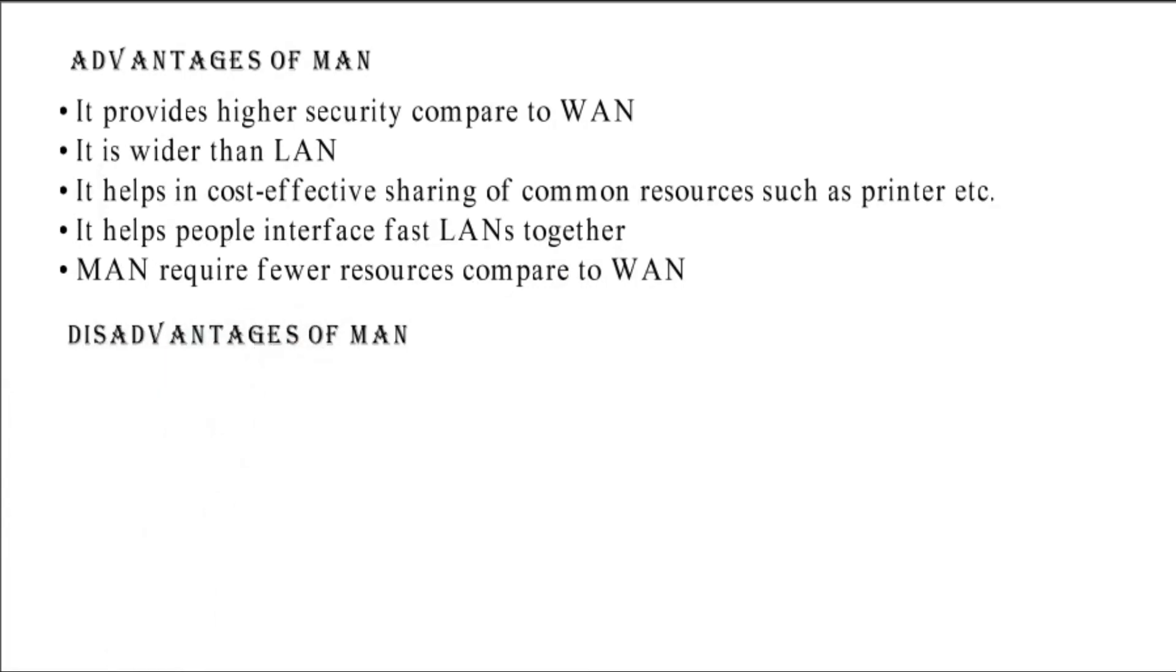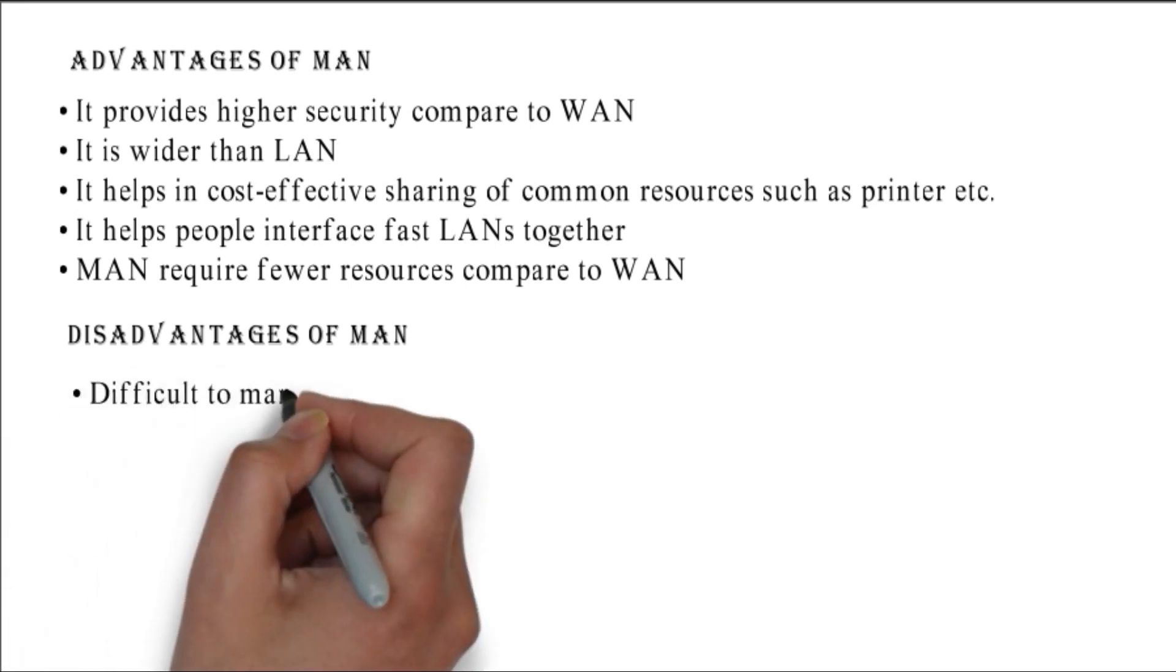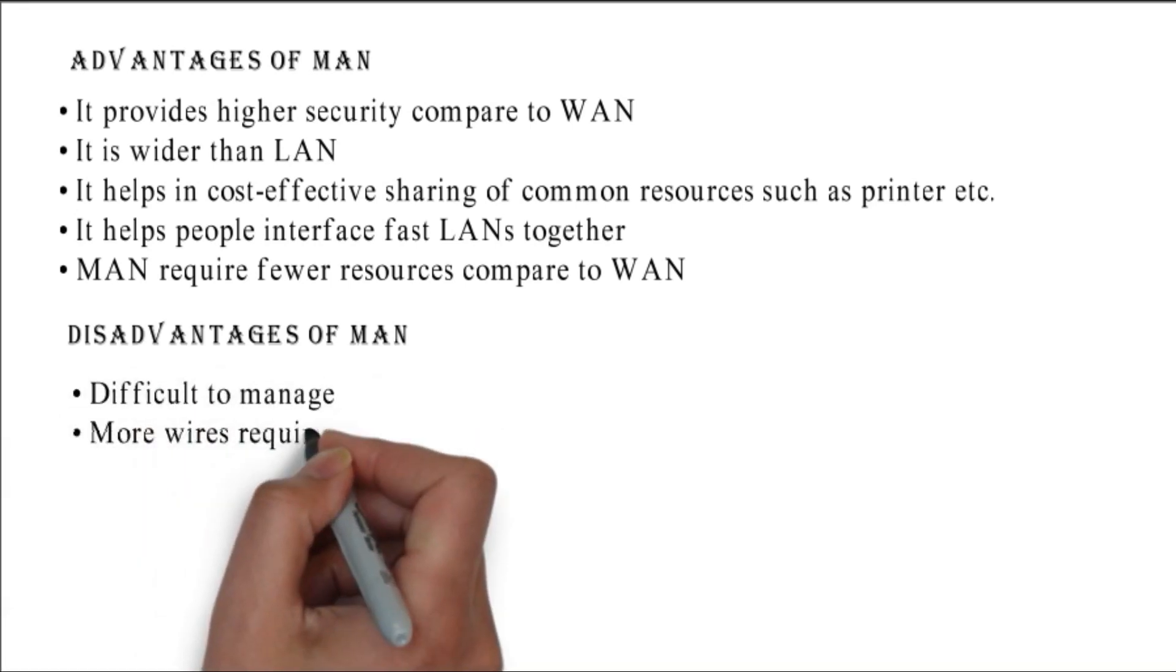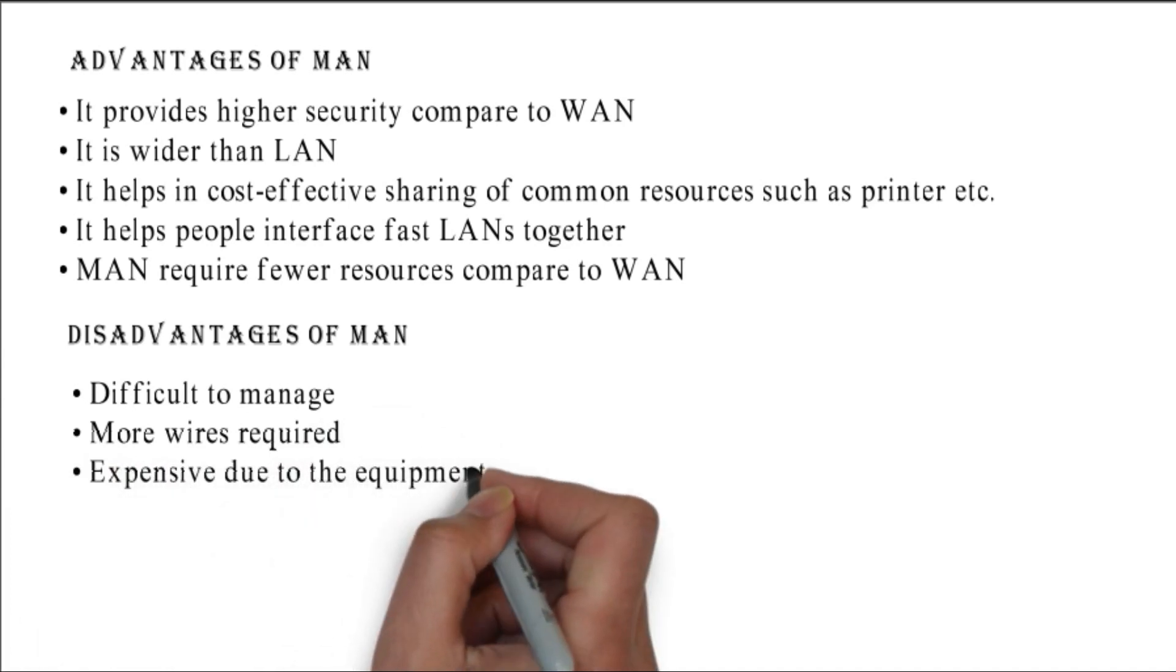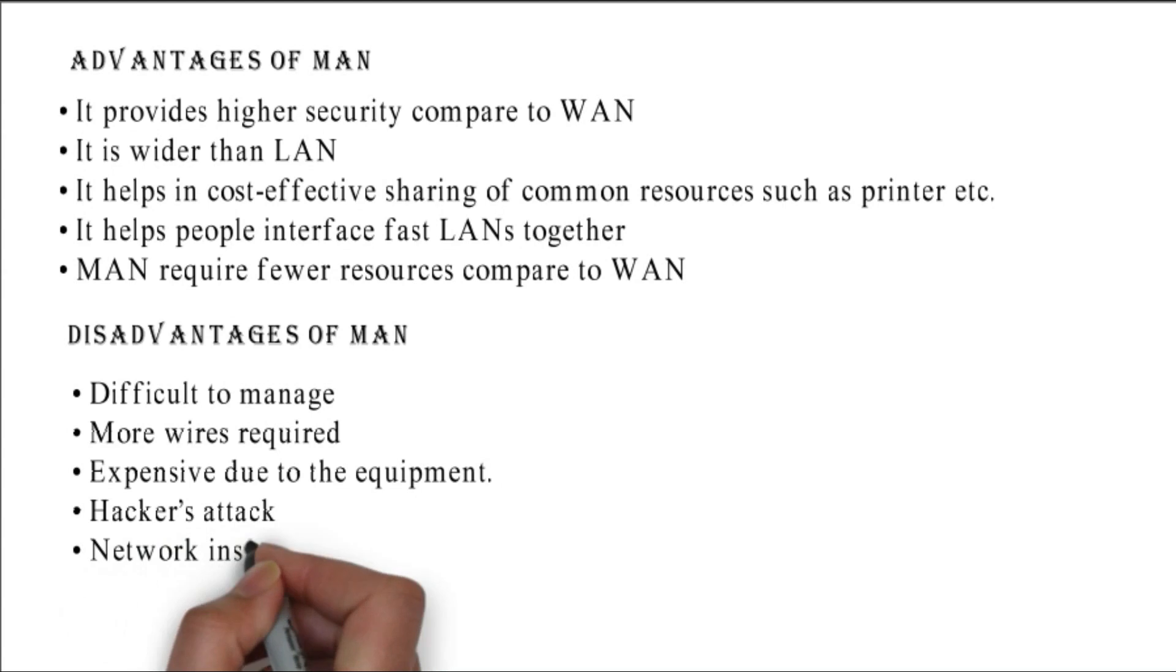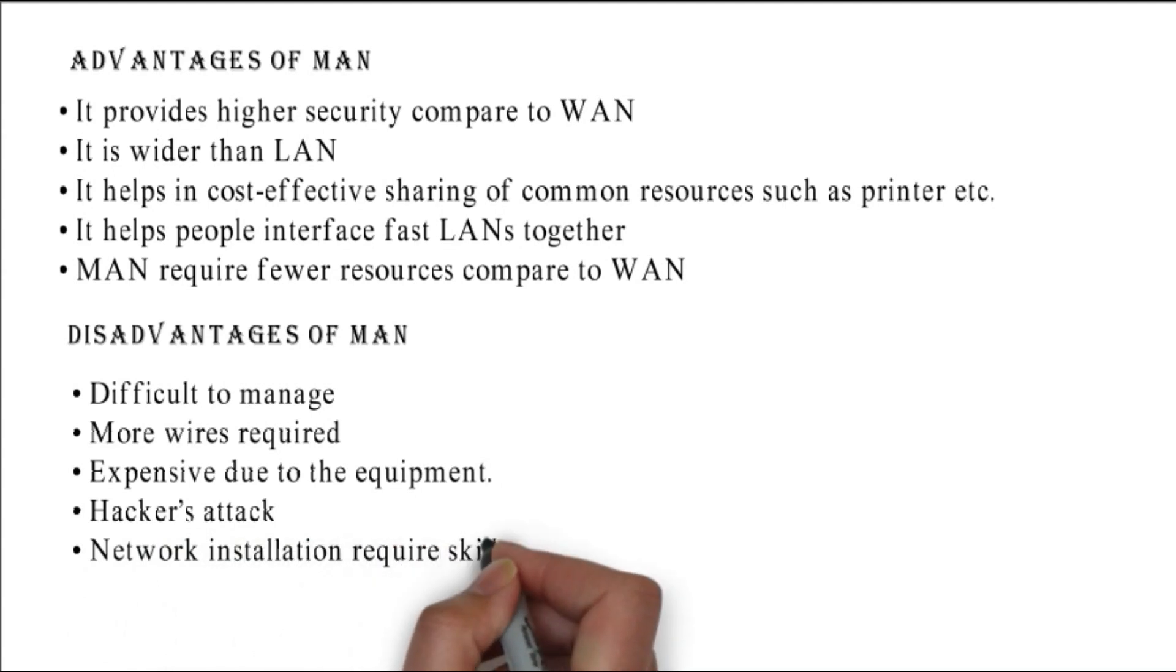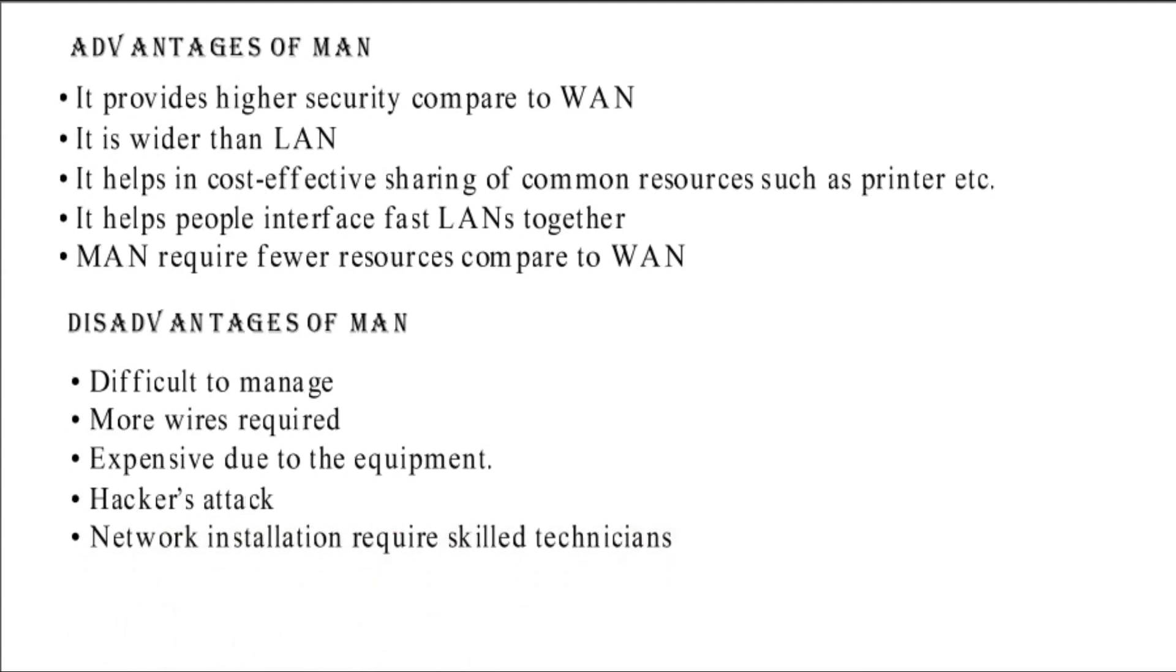Disadvantages of MAN: difficult to manage, more wires required, expensive due to the equipment, hackers attack, and network installation requires skilled technicians.